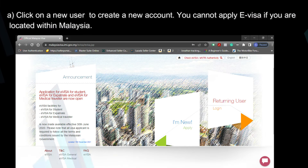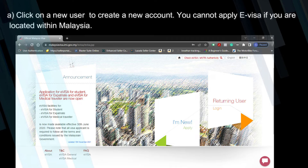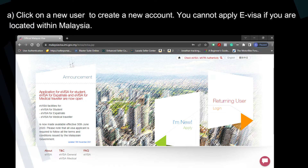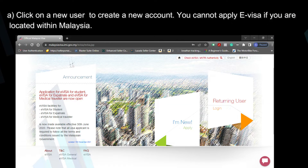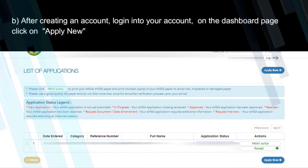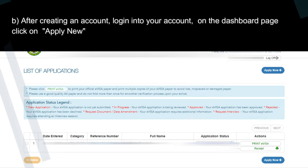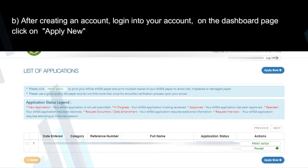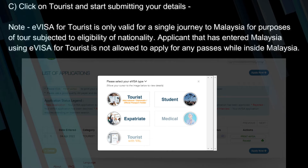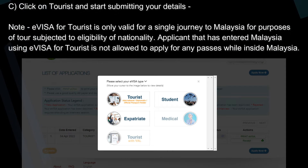Click on new user to create a new account. You cannot apply for eVisa if you are located within Malaysia. After creating an account, log in to your account. On the dashboard page, click on Apply New, click on Tourist, and start submitting your details.